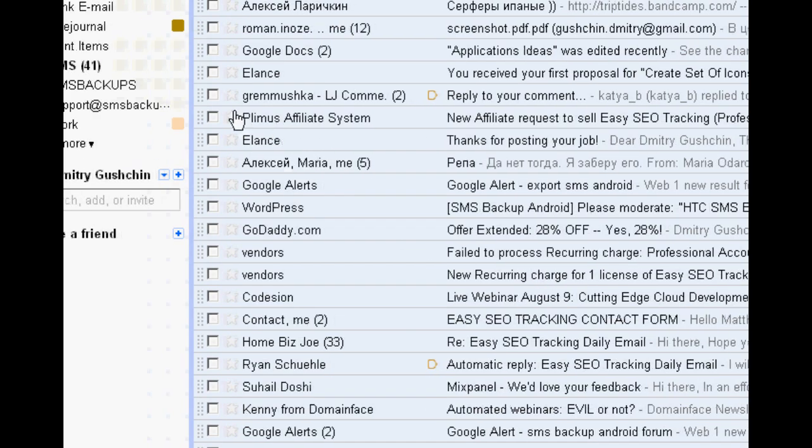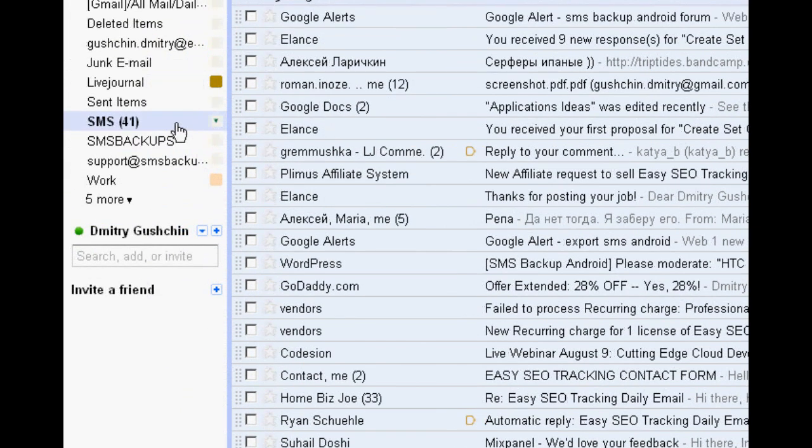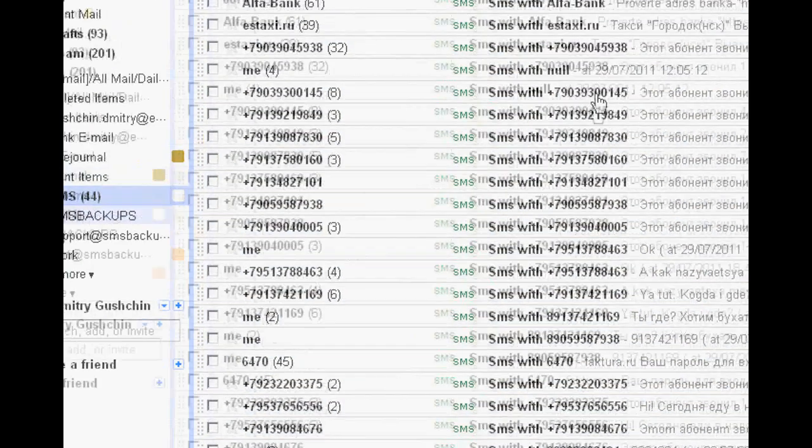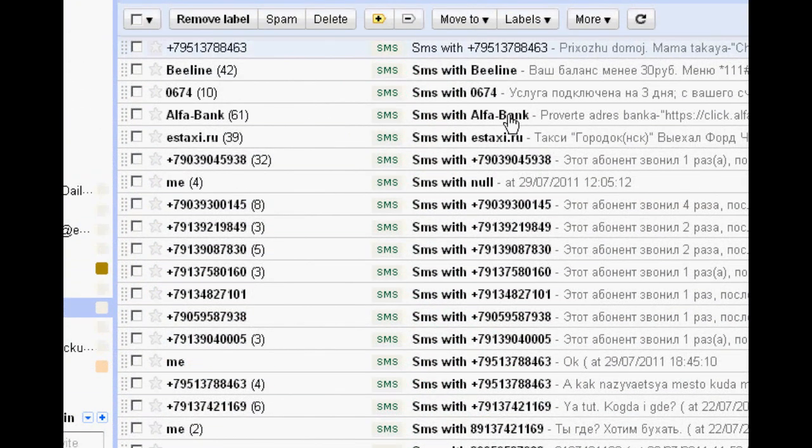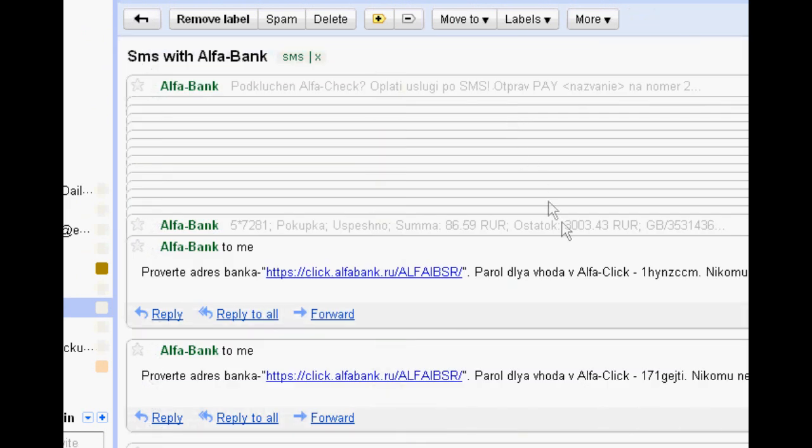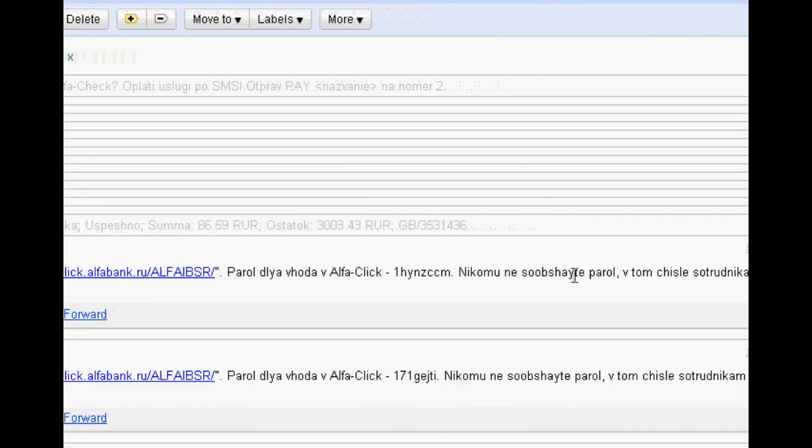I'm going to my PC and checking the Gmail account. I can see that there is a label SMS. I'm clicking it and now I can see the messages.